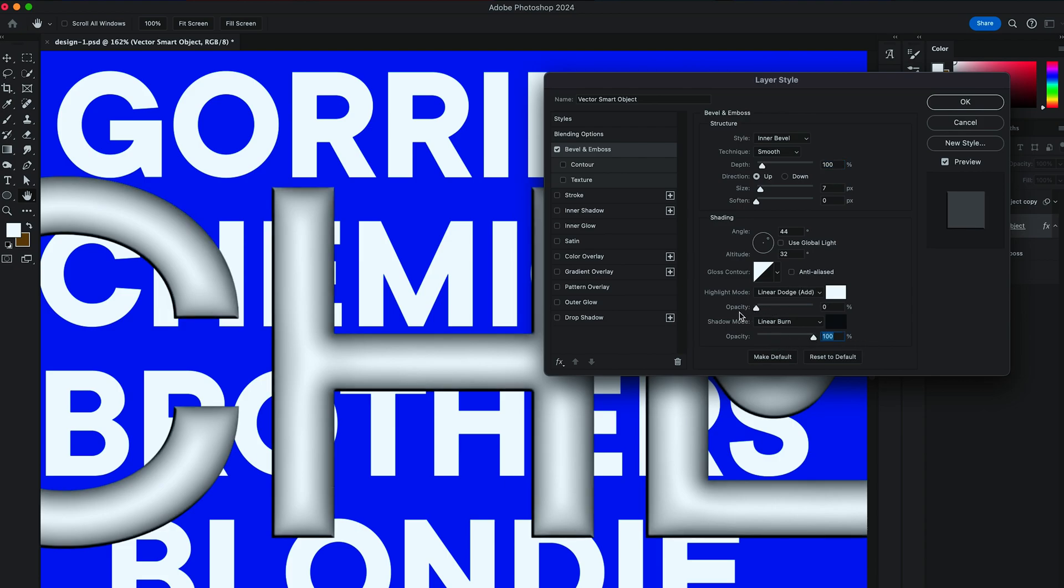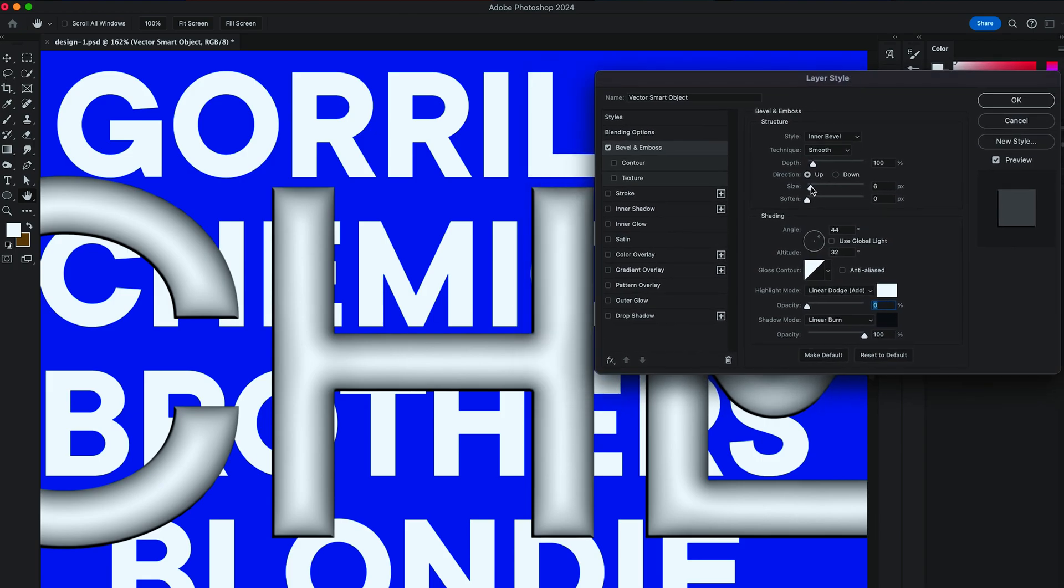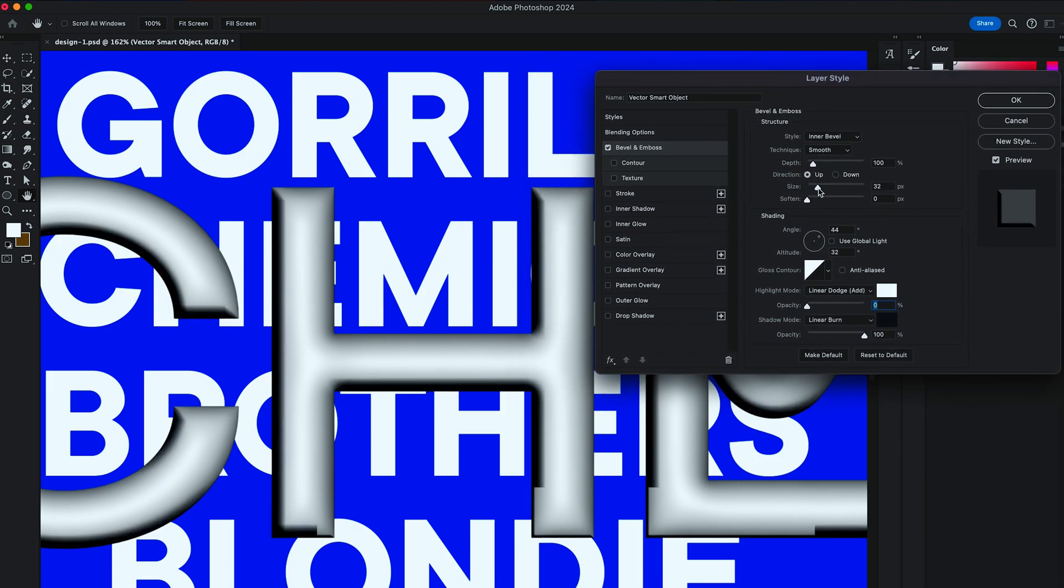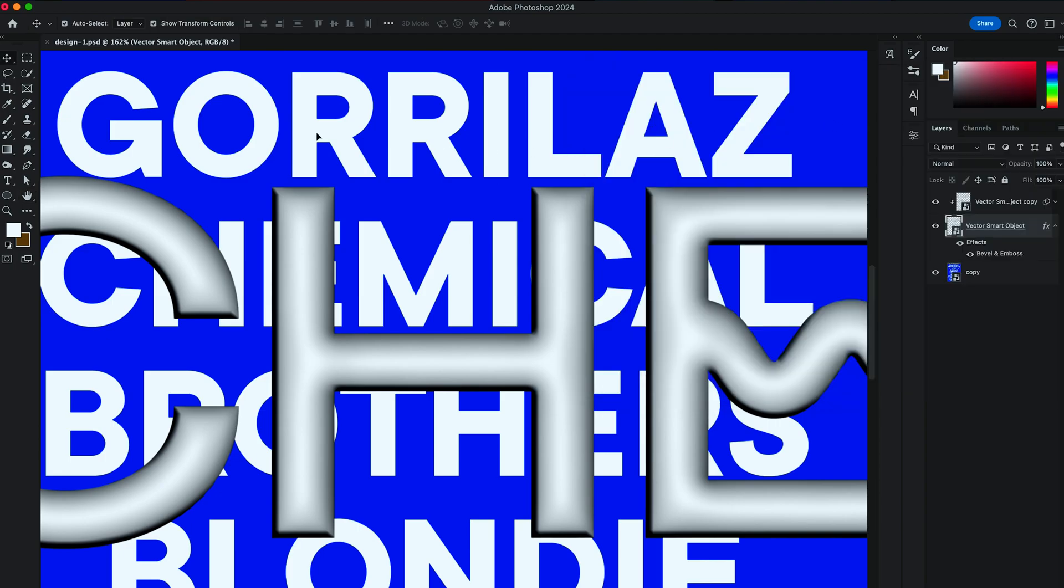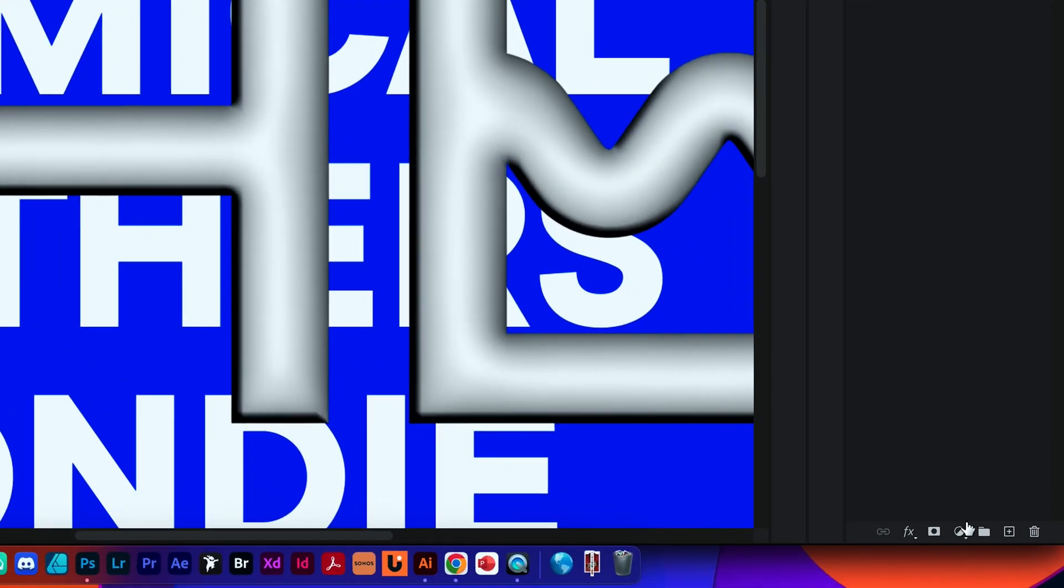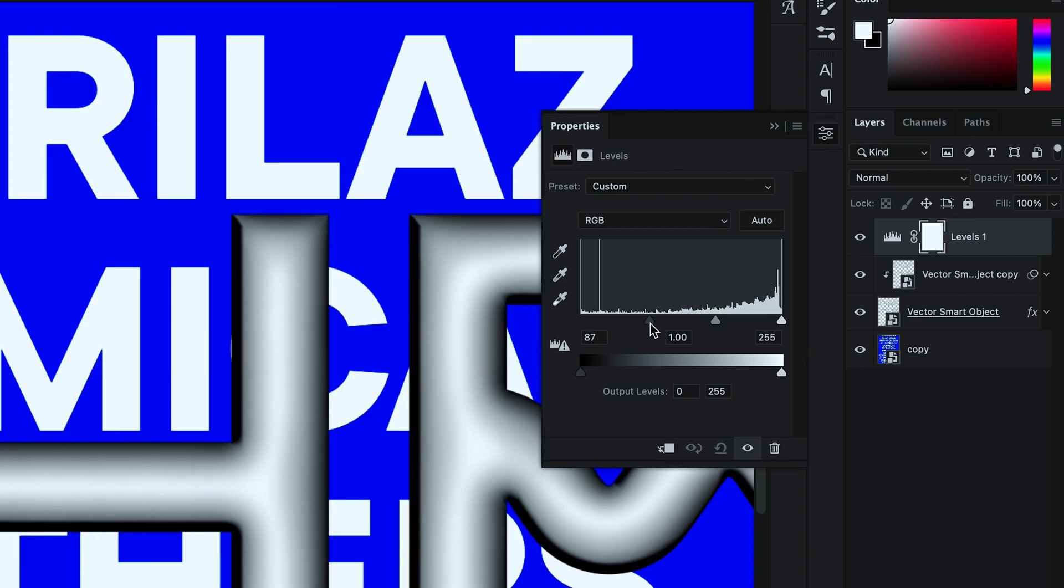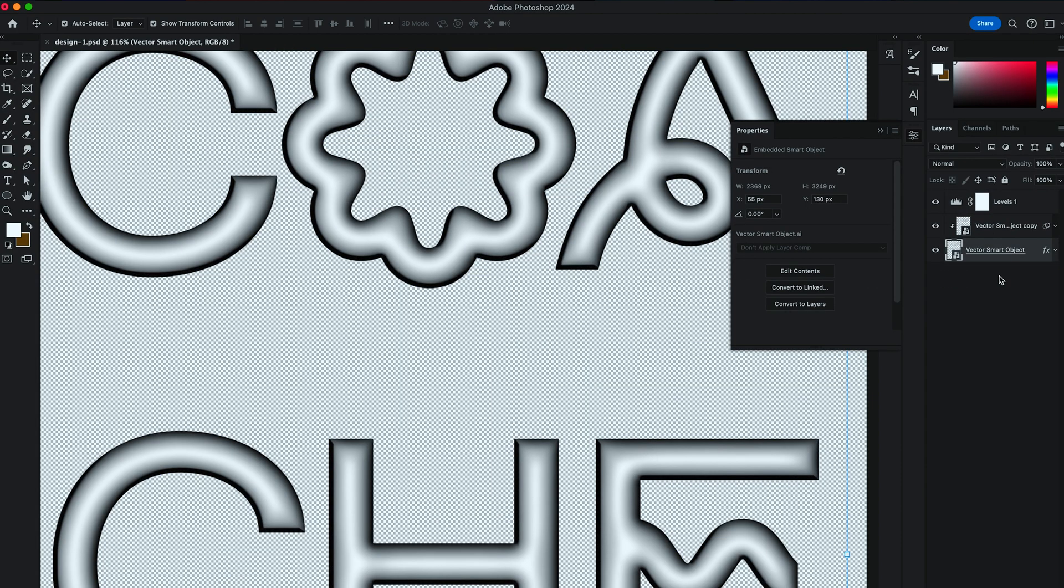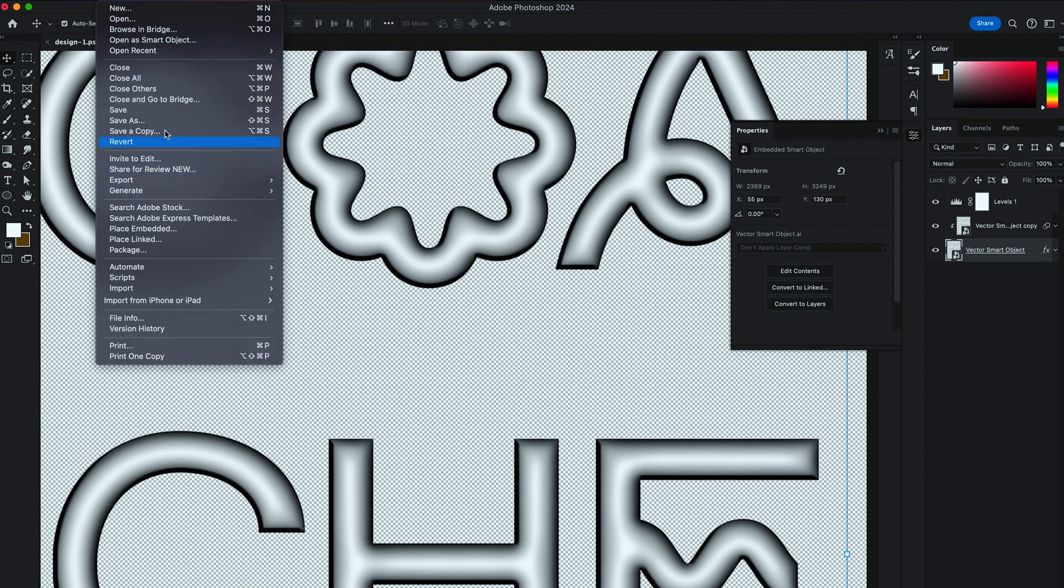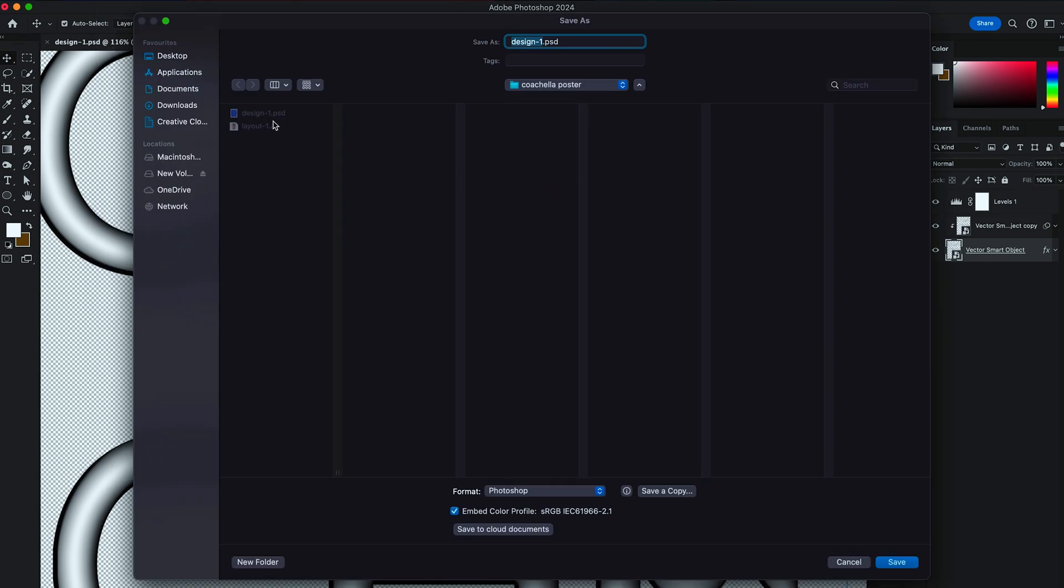Bring Highlight Mode down to 0. Size to up to 16. And hit OK. Then create Levels Adjustment. And dial up on the Dark Levels. Delete the Background layer. And then save the whole composition as Design Mask.